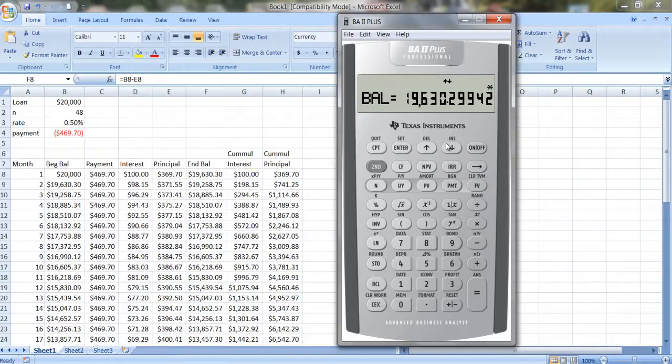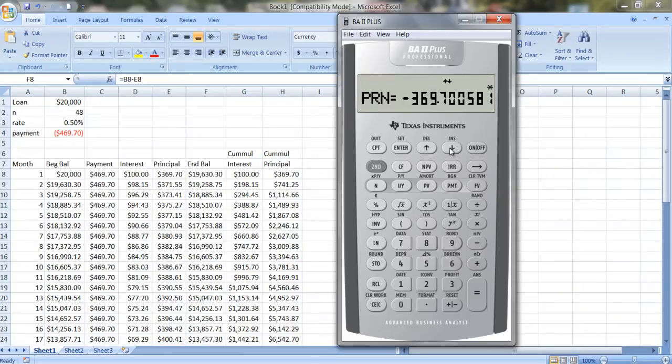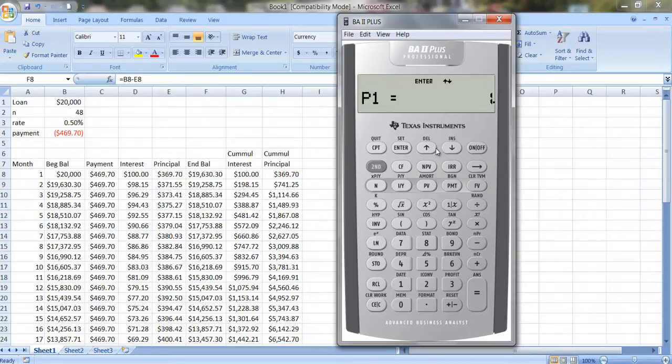And if I scroll down, if I use the down arrow key, I see that I've paid off $369.70 in principal. The interest is 100.